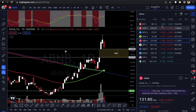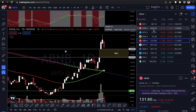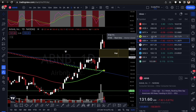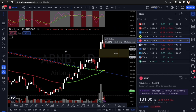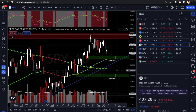Summary of the five setups: KO — calls, nice falling wedge breakout. Adobe — calls, third trend line test, holding over the line, with an alert set in case it breaks down to puts. INTC — confirmed uptrend break, puts. SNAP — confirmed uptrend break, puts. Airbnb — waiting for the 129.85 alert to trigger.